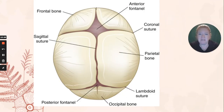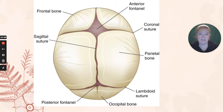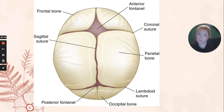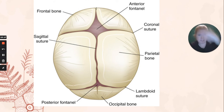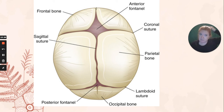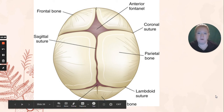Let's look at this infant skull. Do you see the anterior and posterior fontanelles — the soft spots? Notice the anterior one is larger; it will close last. And then you have the coronal suture going this way, the sagittal suture going this way, and the lambdoid suture in the posterior region of the skull.